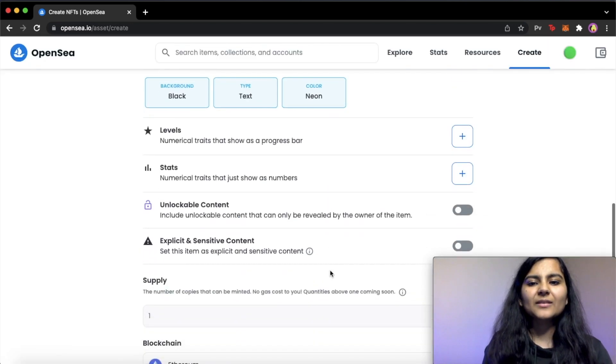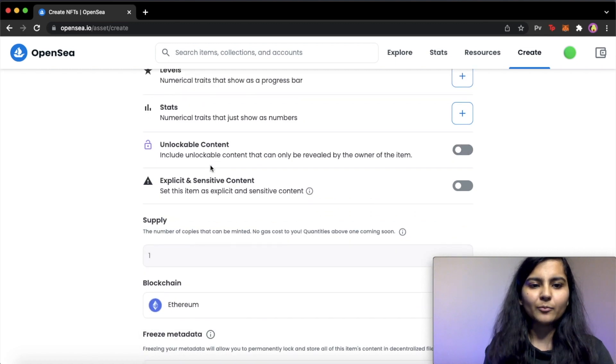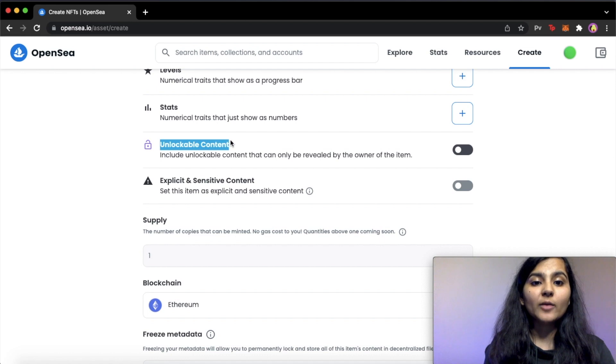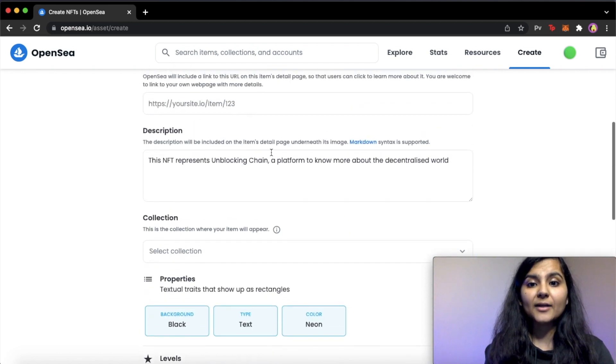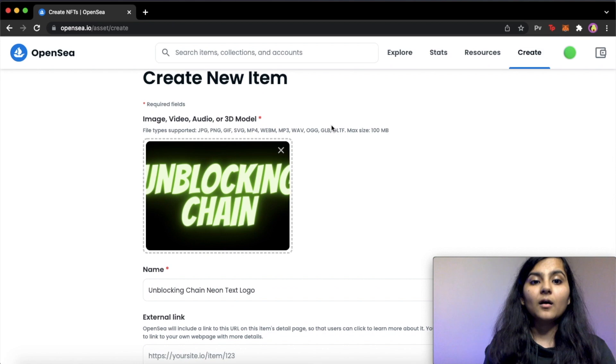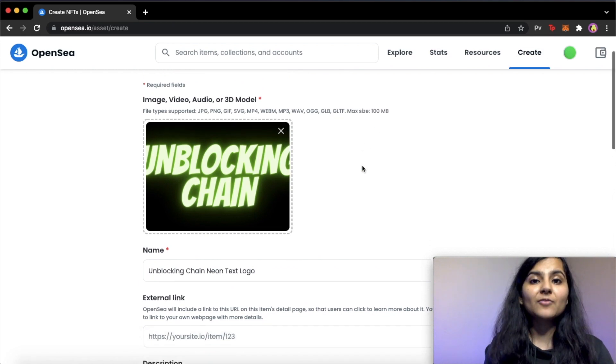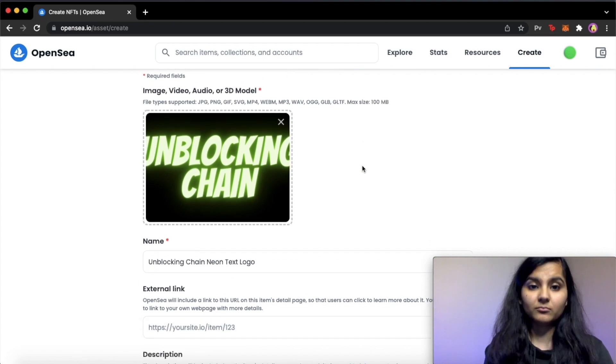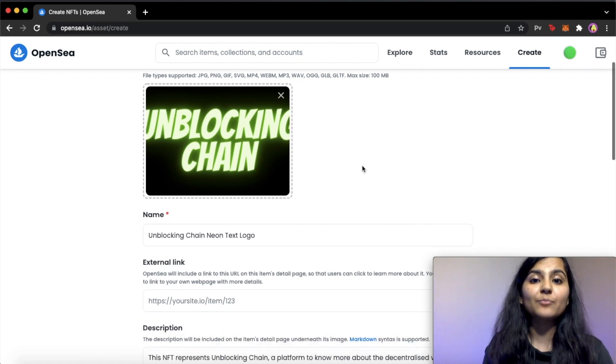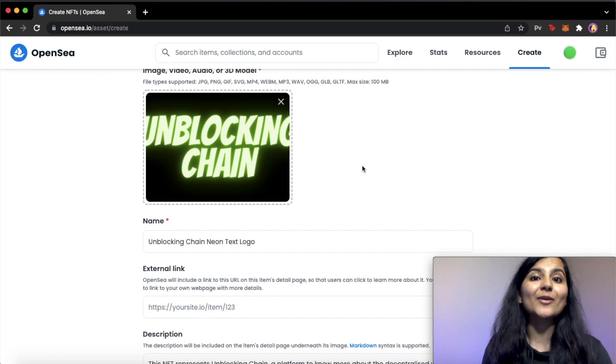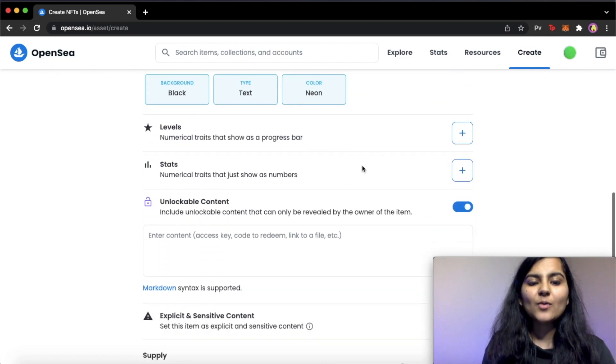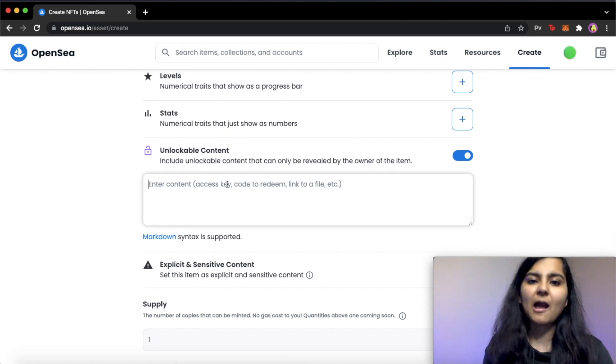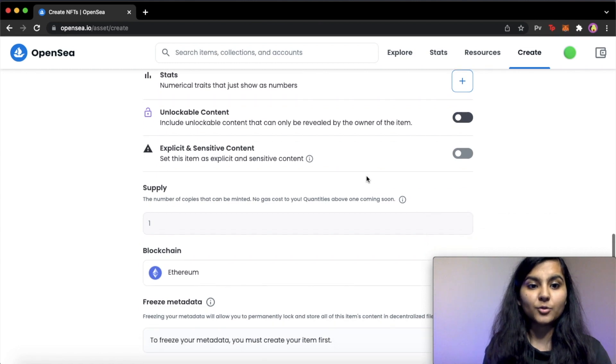There are some other things that you can add like levels or stats. That's not required for me, so I'll not put it here. There is an amazing option of this unlockable content. So as I've previously told you that you can only put an NFT artwork which have a maximum size of 100 MB. But if you want whoever is going to buy your NFT, you want that person to get a full version of it, not a compressed one in case your NFT size is bigger. So in that case, you can provide that person an external link to your original artwork here. But here we are not going to do it.